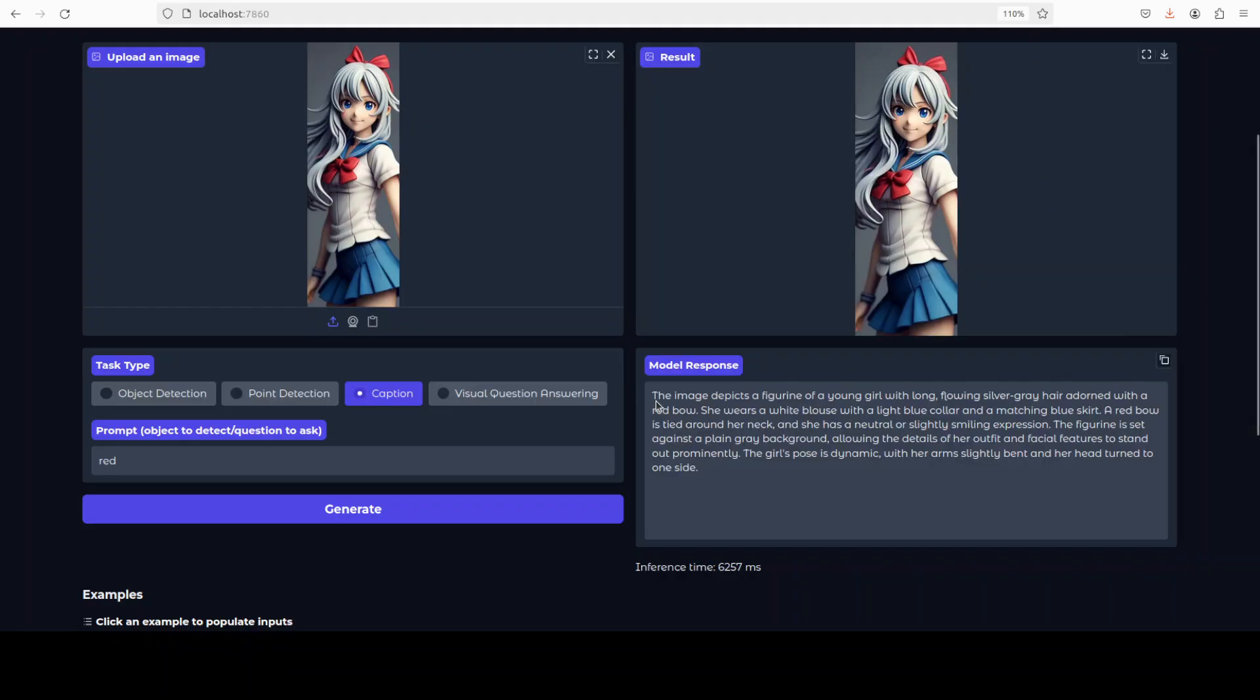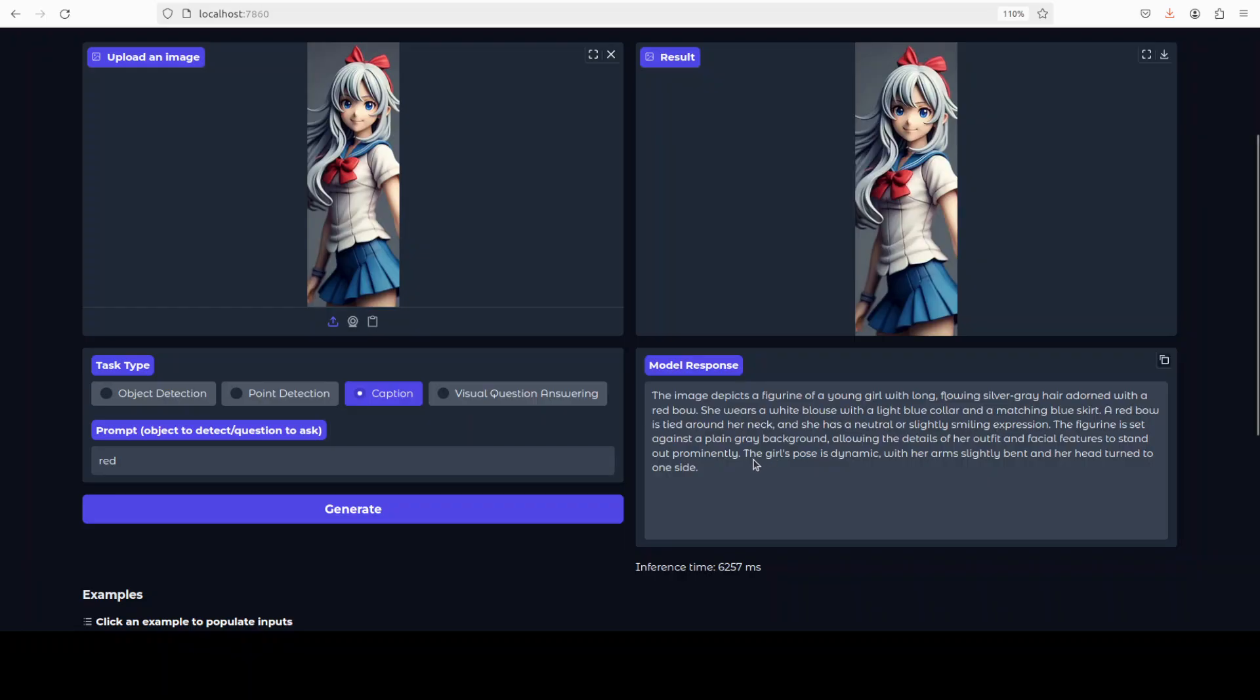And VRAM consumption is staying where it was, so 19.46GB. There you go, so this is it. It says the image depicts a figurine of a young girl with long flowing silver gray hair. So here is right. And if you read through it, blue skirt, and it has identified all the ingredients of the image. Plus also it can detect the pose, that the pose is dynamic with her arm slightly bent and her head turned to one side. That's very correct.